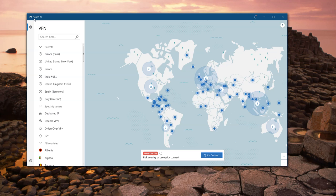People are aware you're using a VPN. Now, sometimes — in fact, most of the time — that doesn't matter.